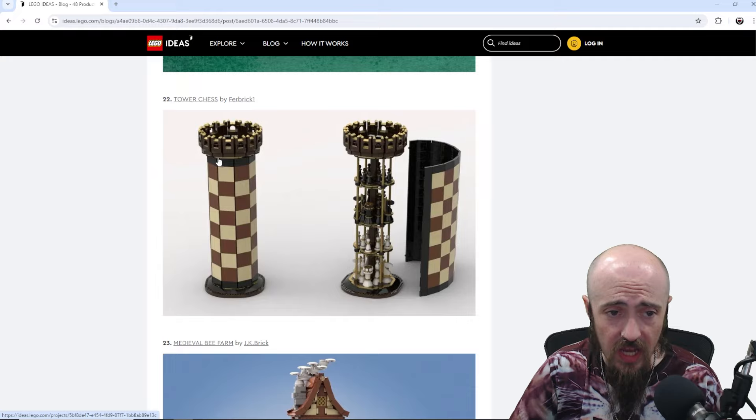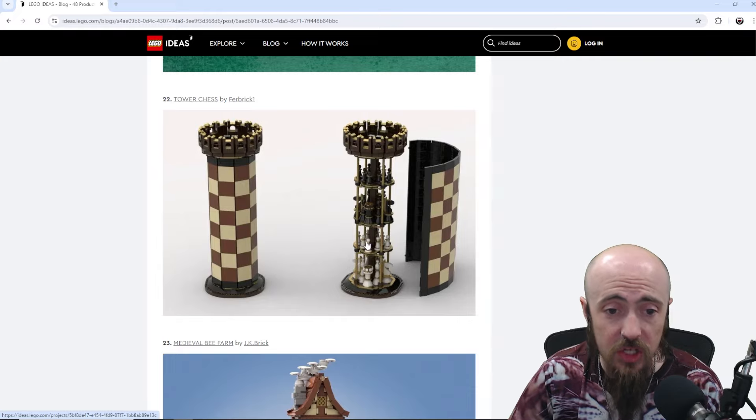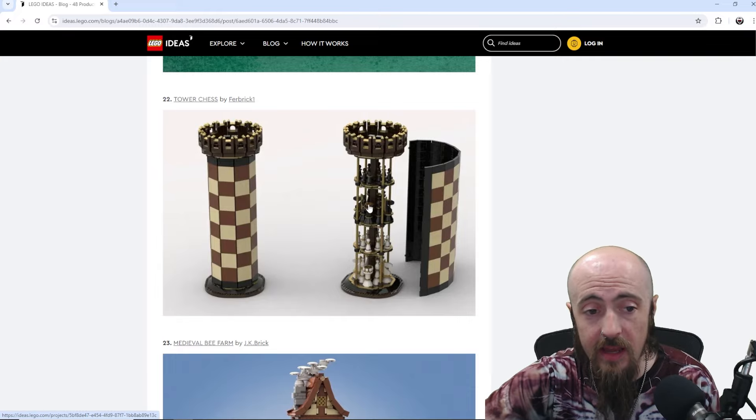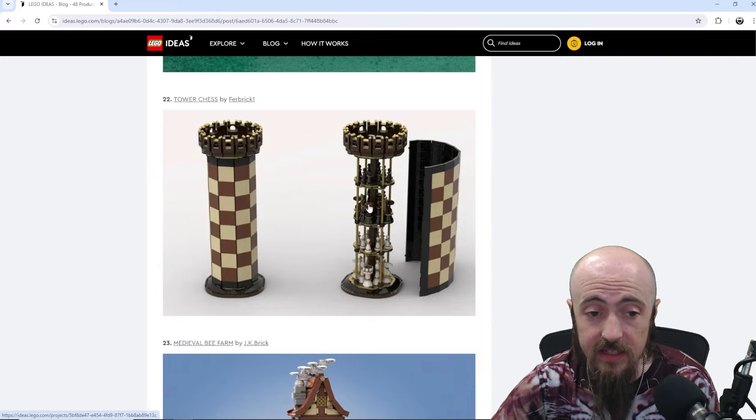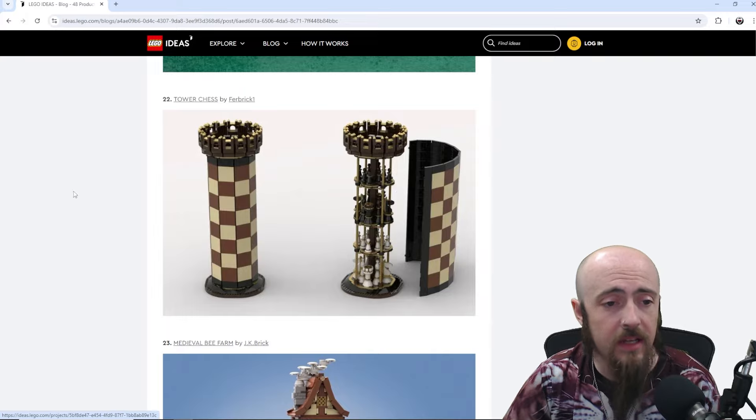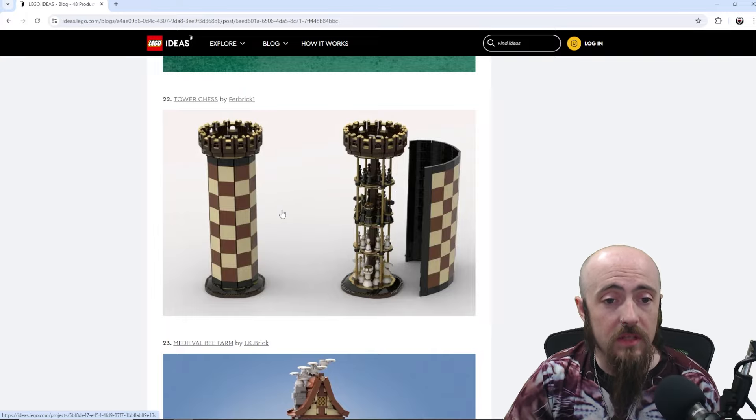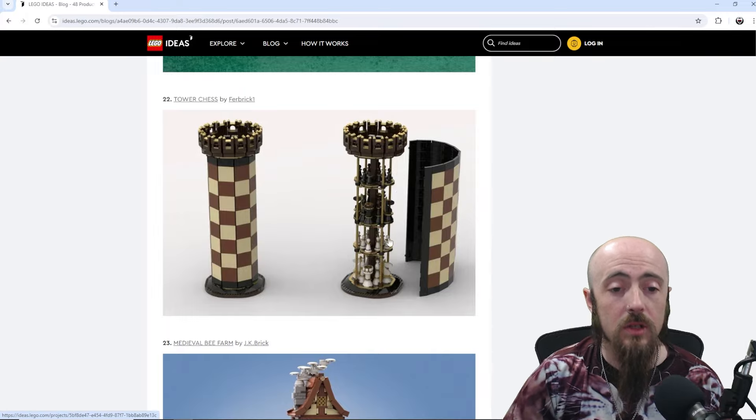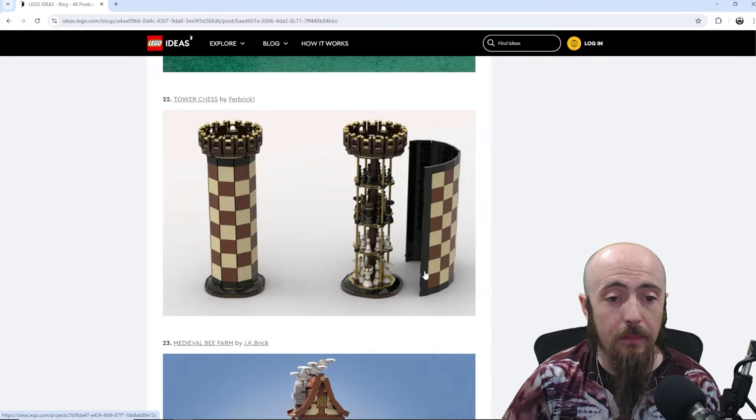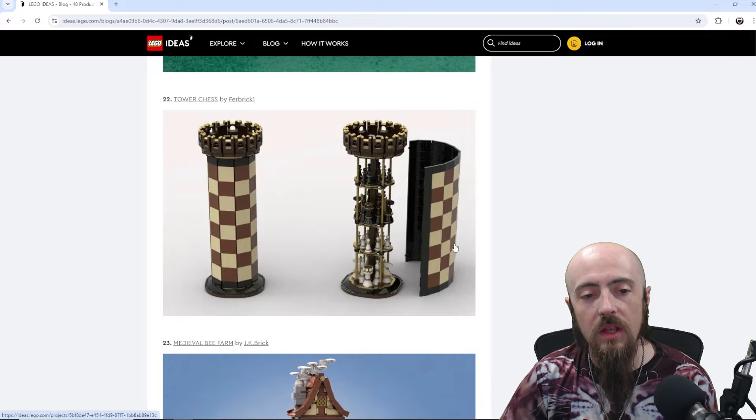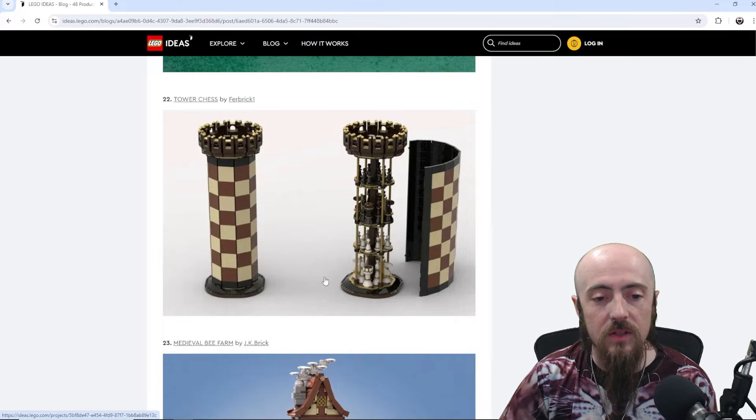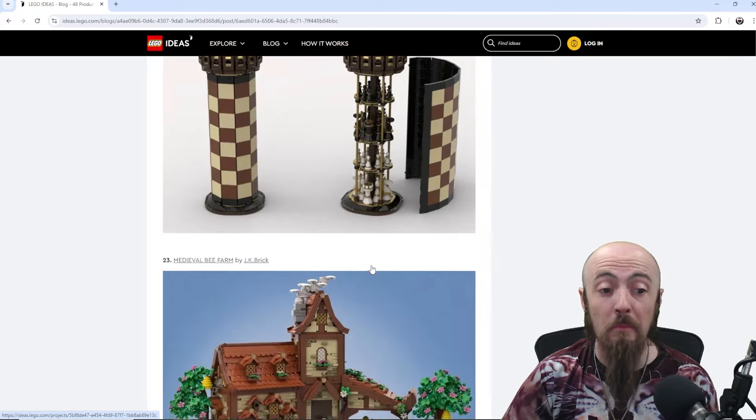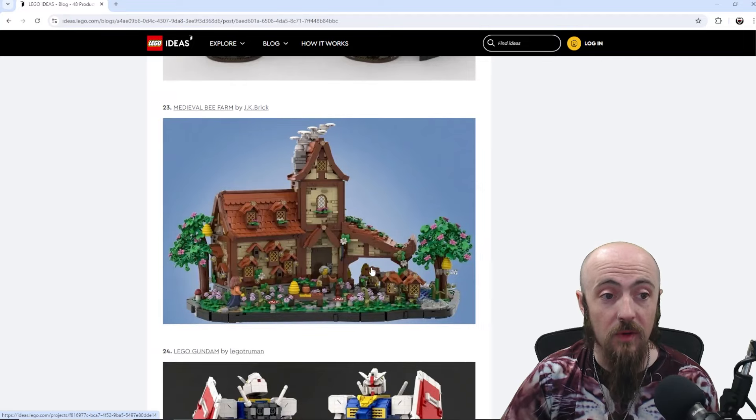Tower Chess. So we just had a creator set that was a very nicely put together chess set. So I don't know that this would be picked to go alongside that. But I love the approach. I love the design. The way you can store away the pieces. The pieces look well designed as well. Very good one there.